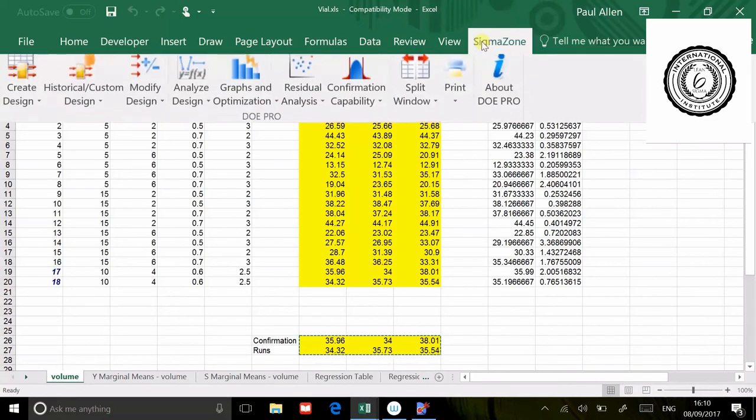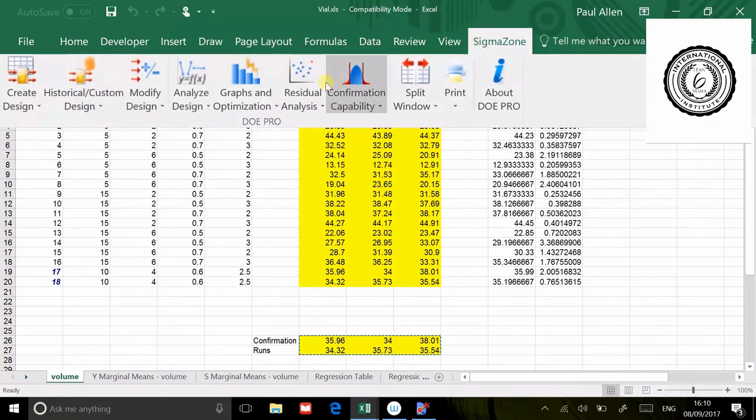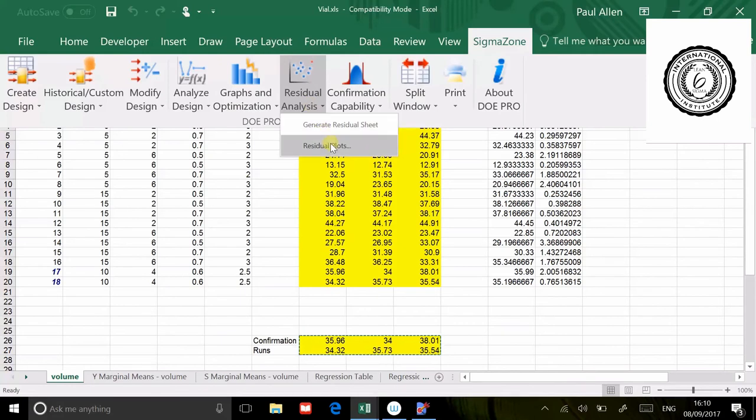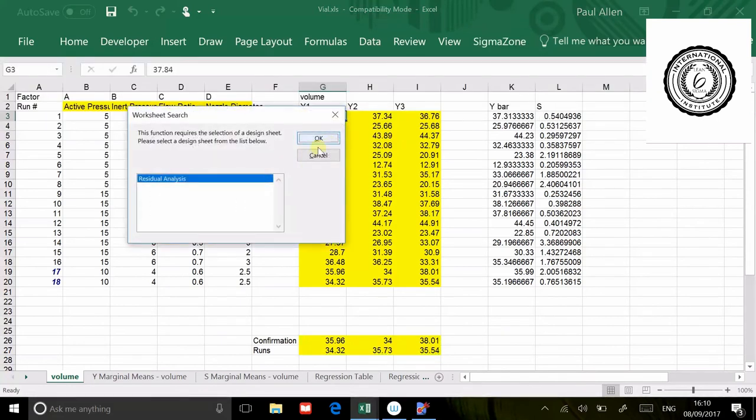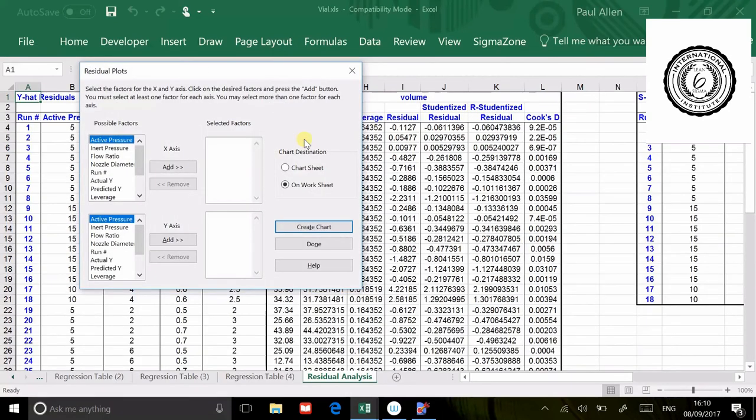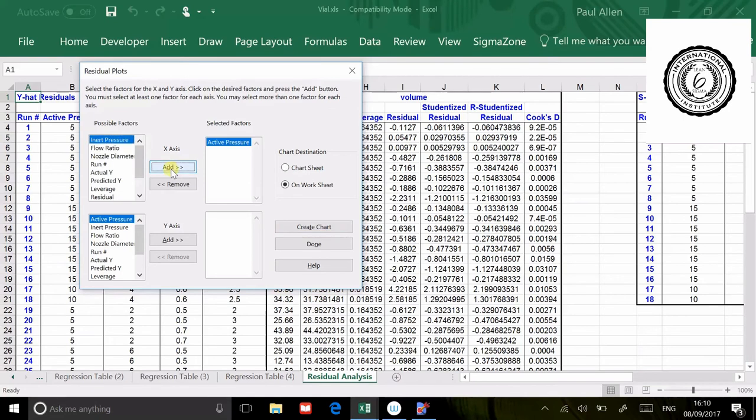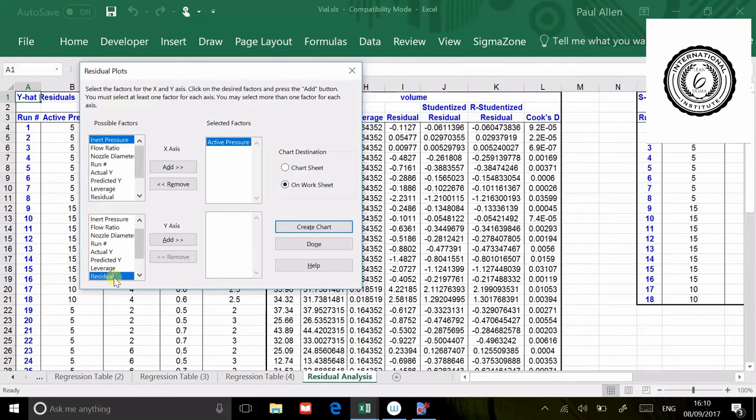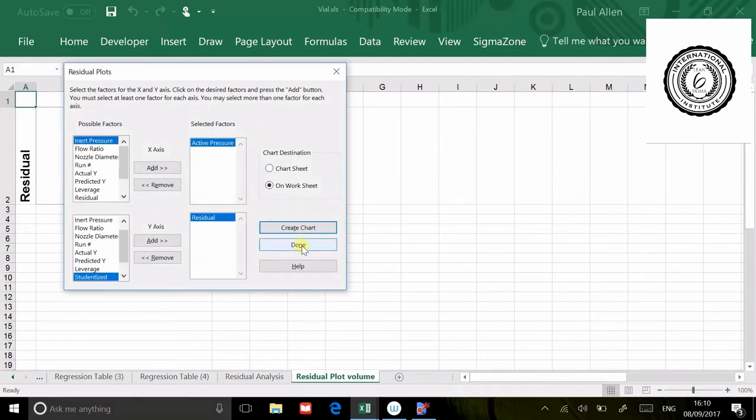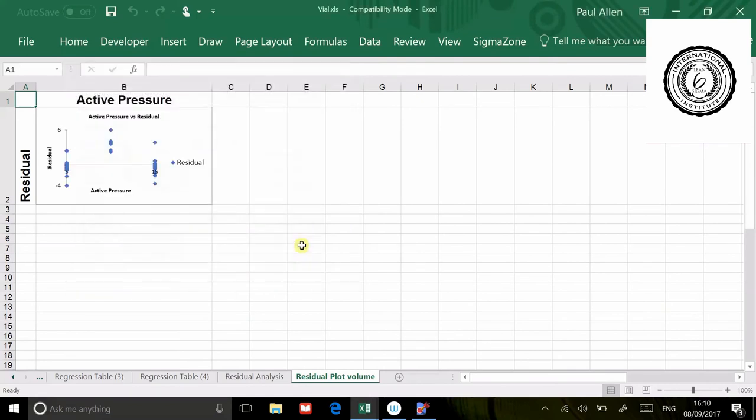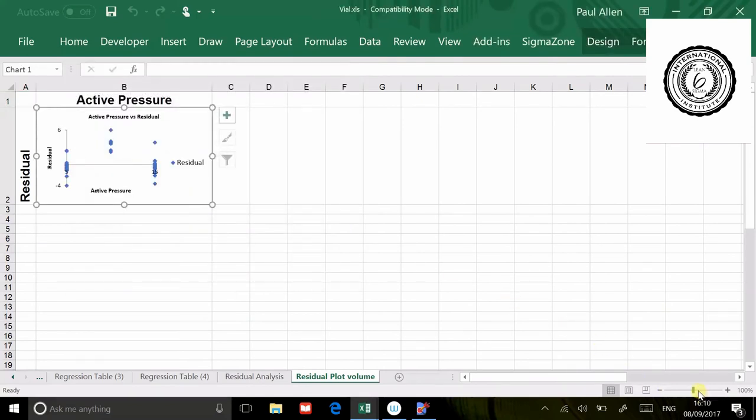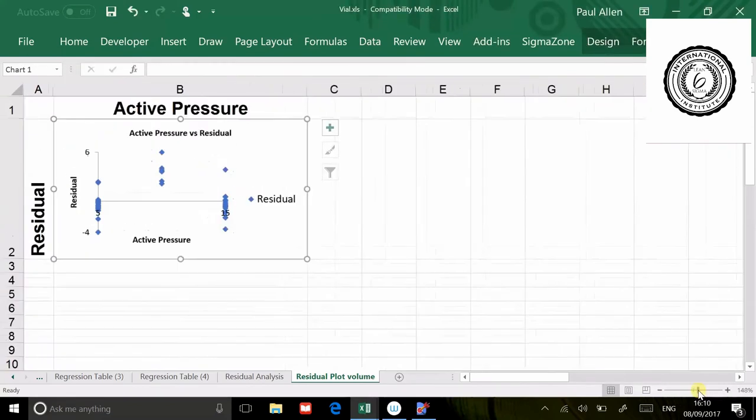Now what I want to do is plot a graph of the residuals. I'll go residual analysis, residual plots, and it says which sheet do you want to use. I want to use the residual sheet page. I'm going to go active pressure as one of the factors. The output on this graph, I'm going to ask it to plot the residual values, the difference between the predicted and the actual. Then I'm going to say create chart and click done.